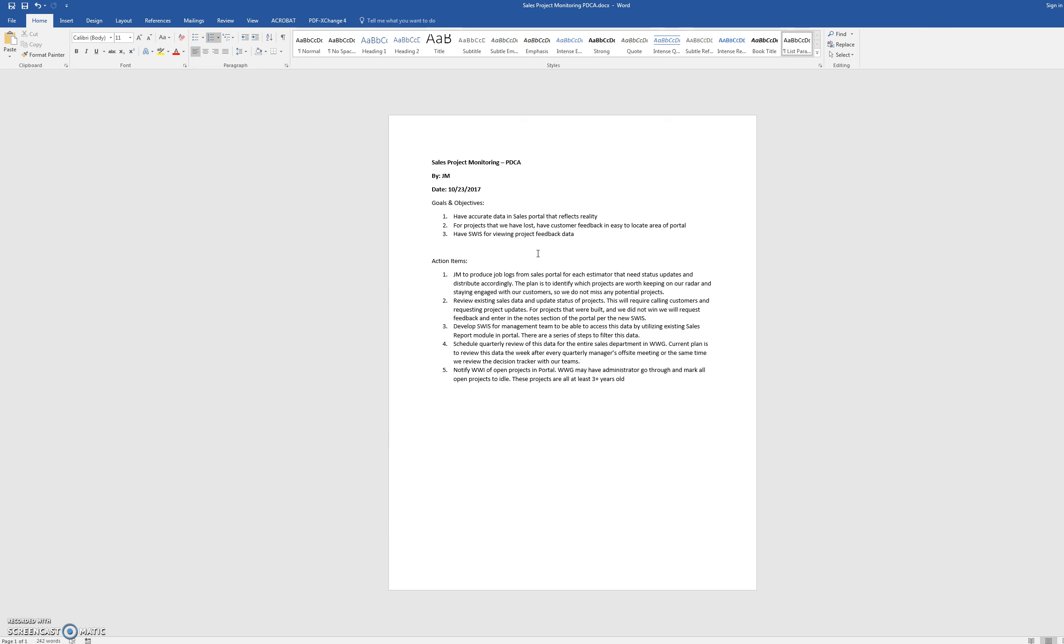We're going to need some help from everyone to go back and either quickly mark off which ones can go to either lost or canceled. Maybe there will be a certain shelf life where we could automatically go back and mark it as lost. Some of these ones that don't have a thousand projects, maybe they can call their customers and we can update the information.